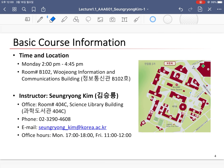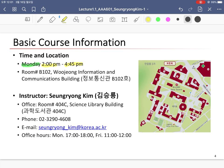This is the basic course information. We will regularly meet every Monday from 2 p.m. to 4:45 p.m. Due to the coronavirus, the first two weeks of all classes at Korea University will be replaced by online courses. We are supposed to meet face-to-face on March 30th if there is nothing in particular.